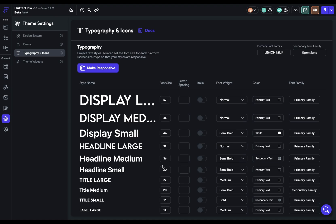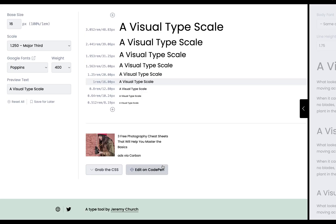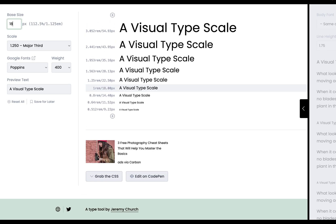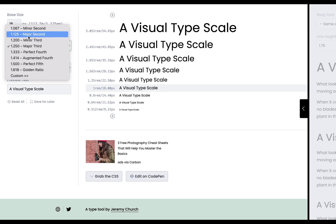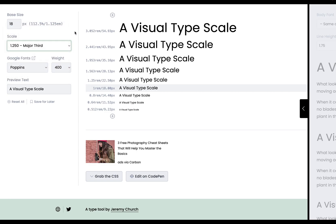But if you don't, there's easy tools out there like this website, typescale.com, that you can set your base type size of your body copy, and then choose a type of scale about how it scales it up, and even choose a font family from Google Fonts.